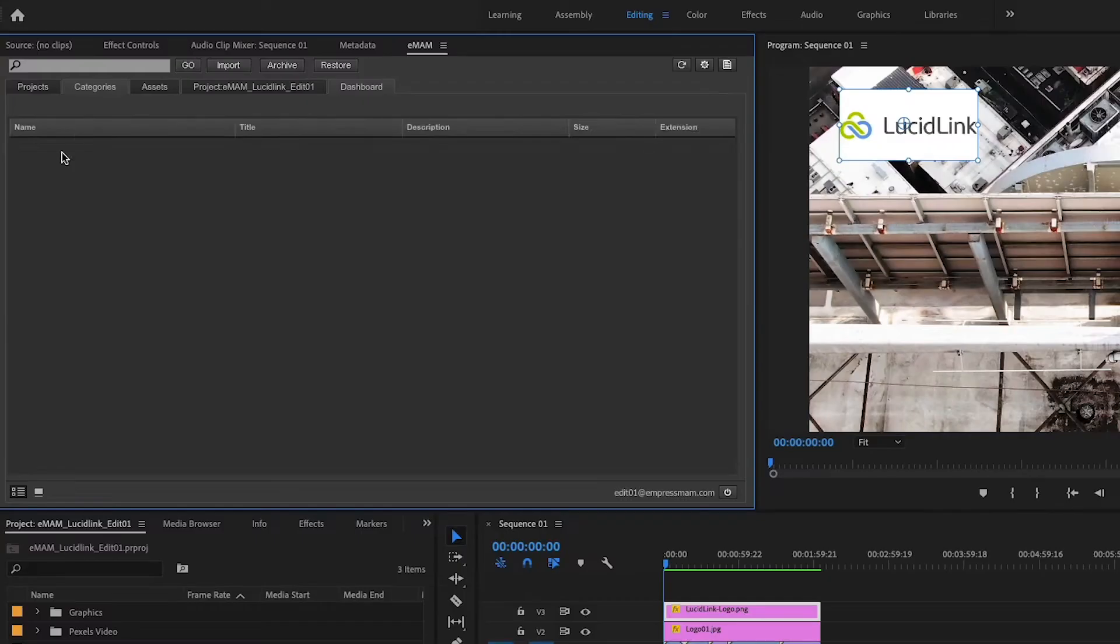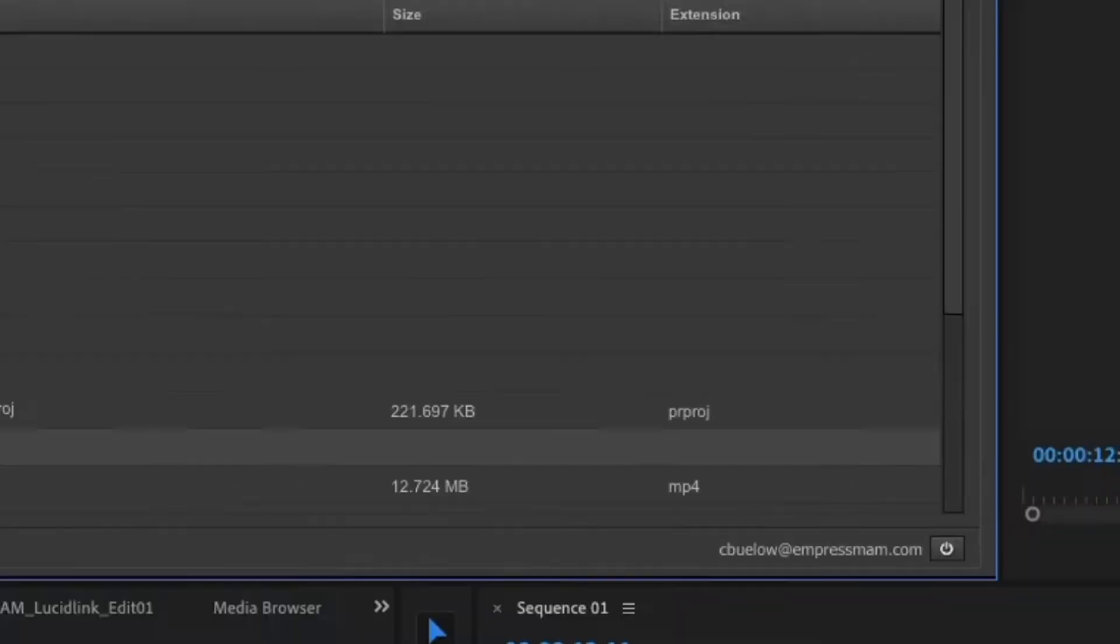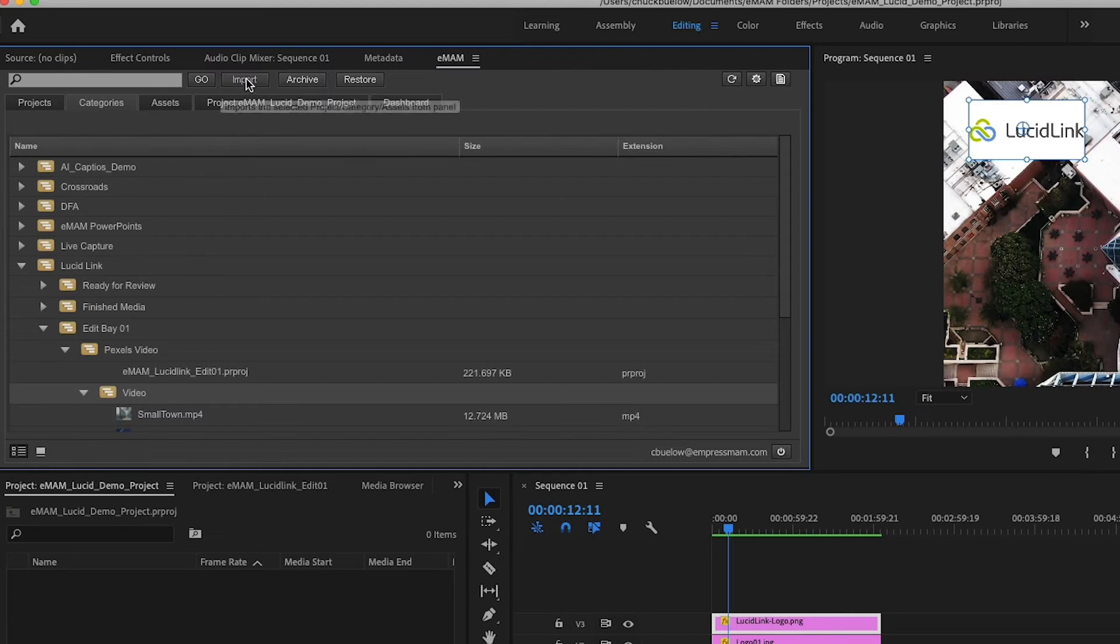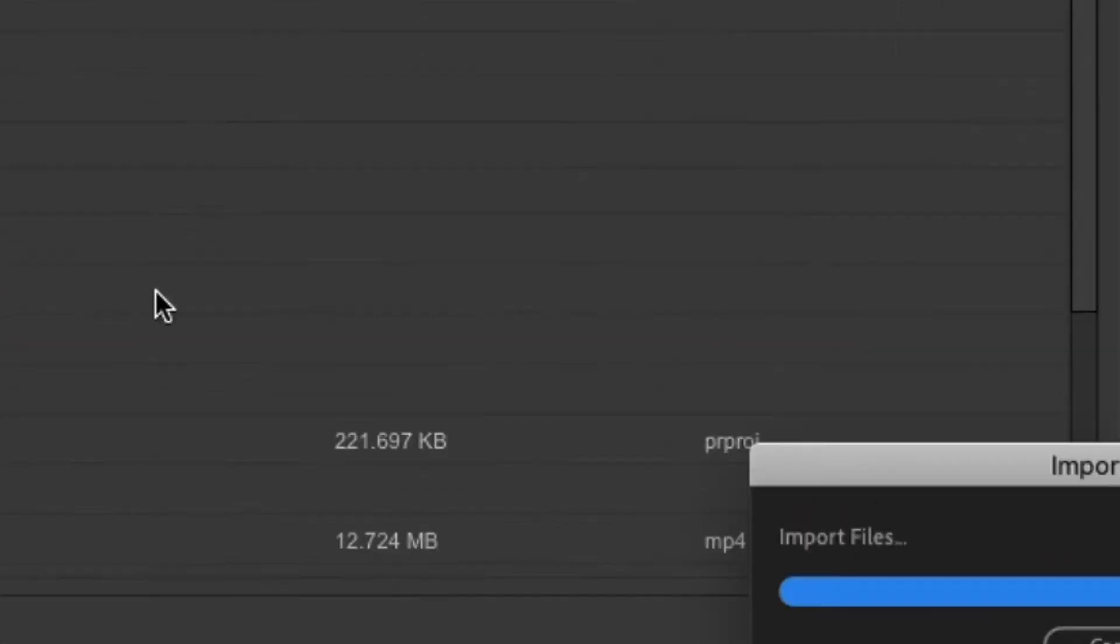In your EMAM panel, you will have access to all LucidLink connected media. You now have the option of importing your media without localizing it to your computer.